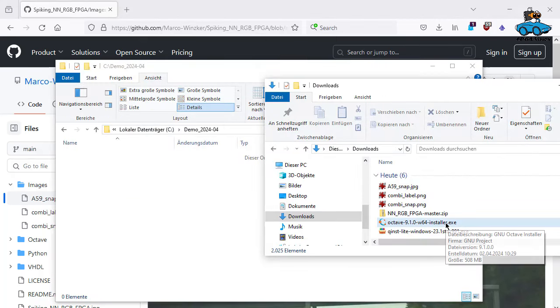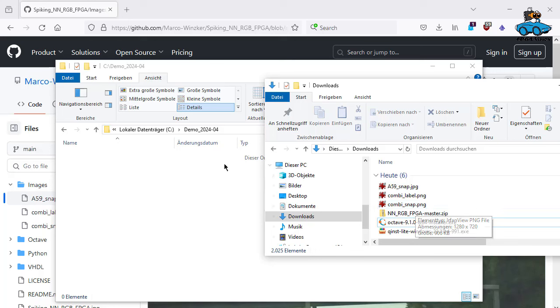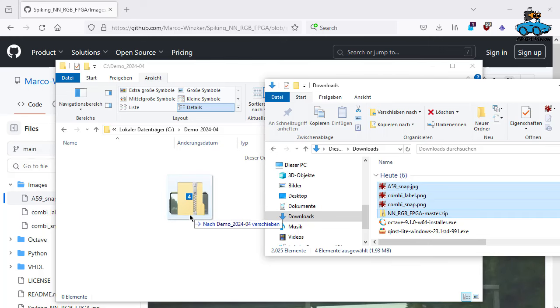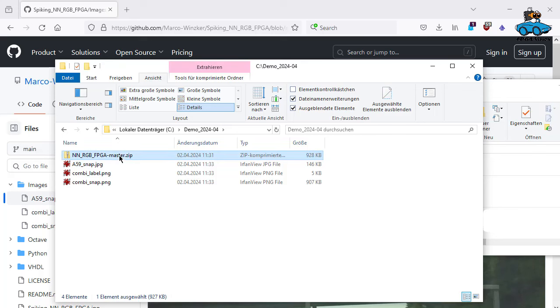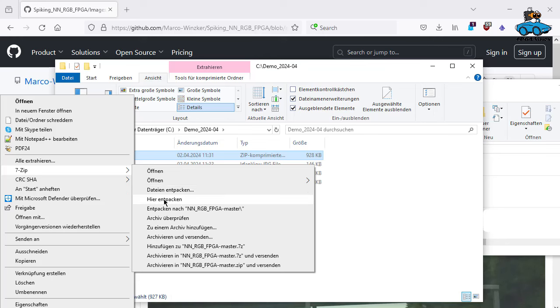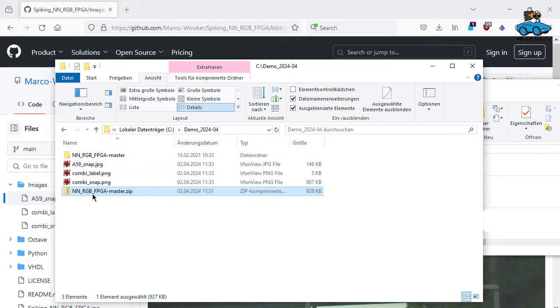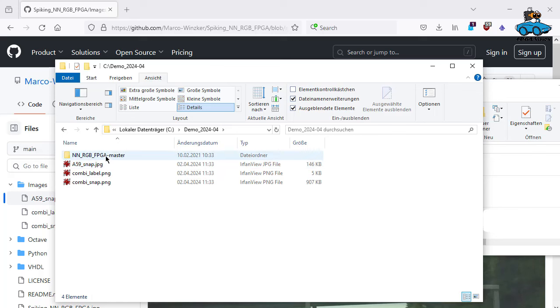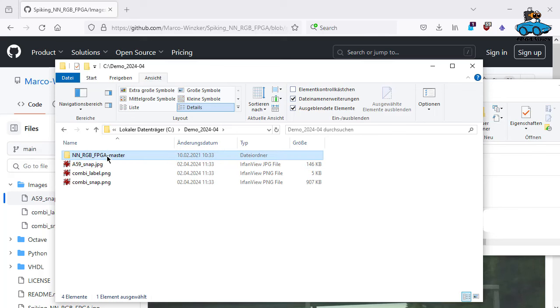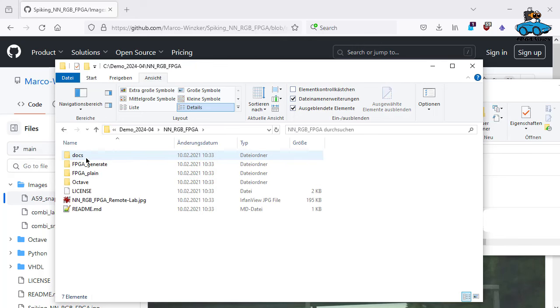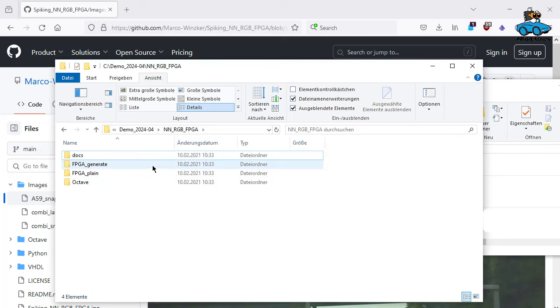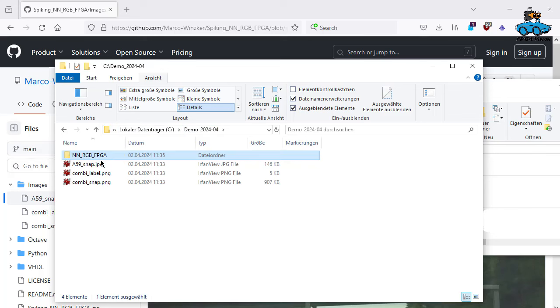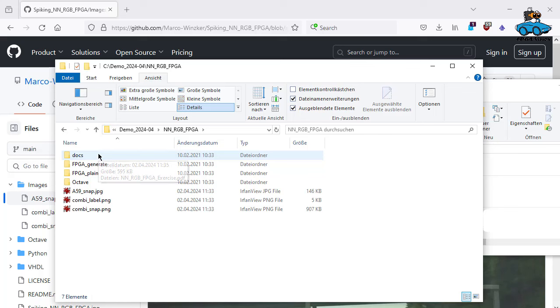These images are in downloads. And for our experiment here, I use a directory with name demo 2020-04. We select them, shift them over. And then we unpack. We have here nn-rgb-fpga. We don't need the license and the readme. This is just from GitHub. We delete that to avoid confusion. And we also put the images in that directory.